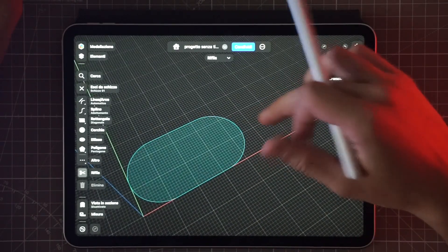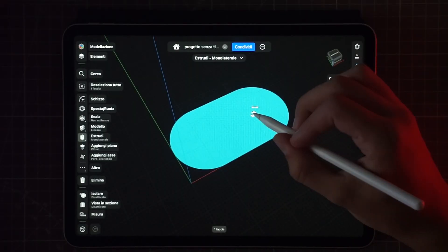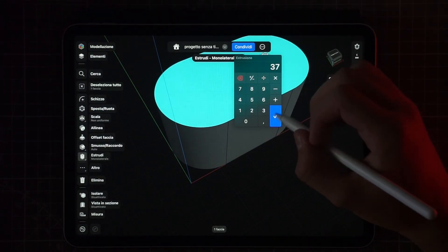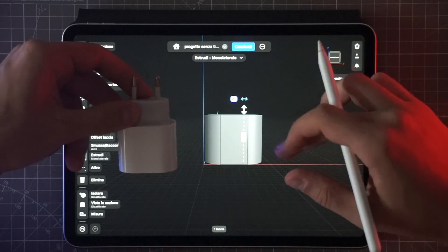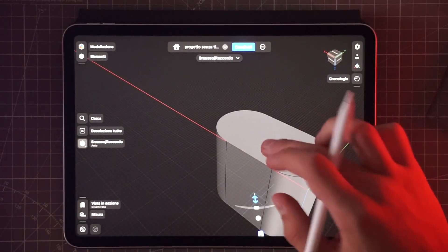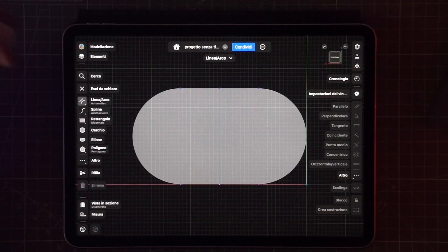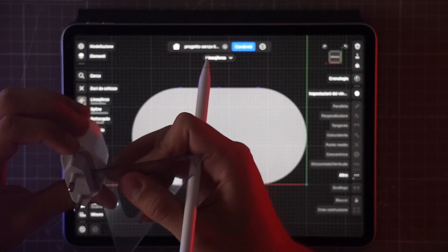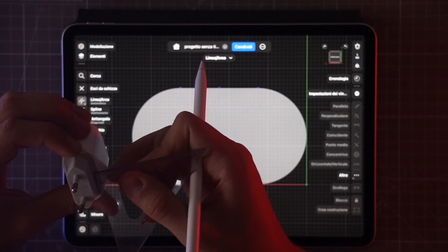Now as you can see it highlights this shape, and by pressing on it we can extrude the solid. By pressing with our finger twice on the screen we can now set this as the new plane and draw on it to make this second part of the plug.